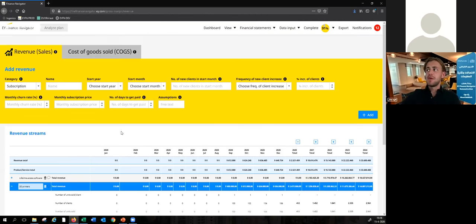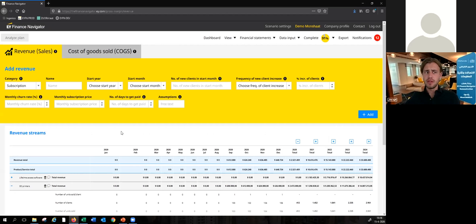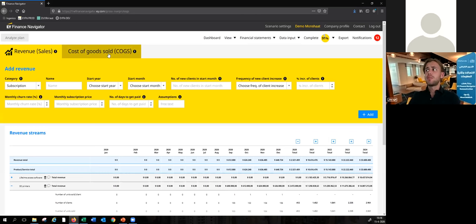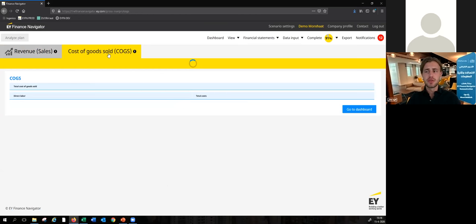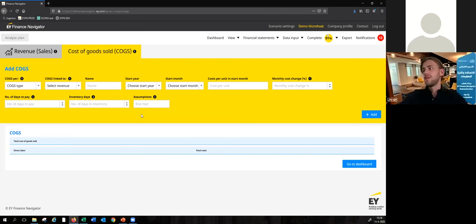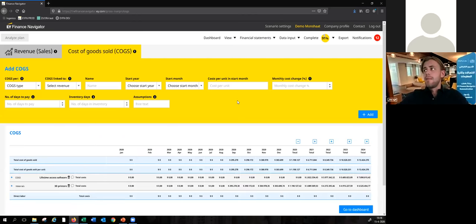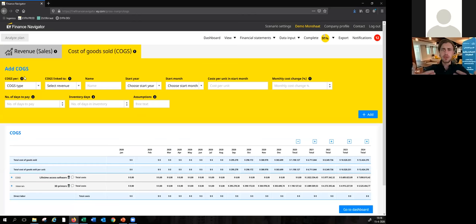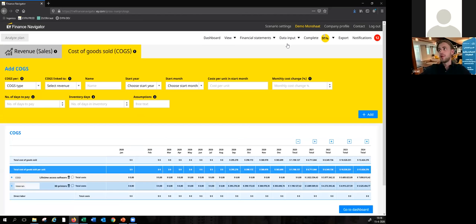This process works the same for all the different data input sheets. So this was revenue, but we also ask you to create projections for your cost of goods sold, for instance. You can see that for this one we ask you for different assumptions, but again the process is exactly the same — you fill in these assumptions and based on those the forecast will be added to the table below.